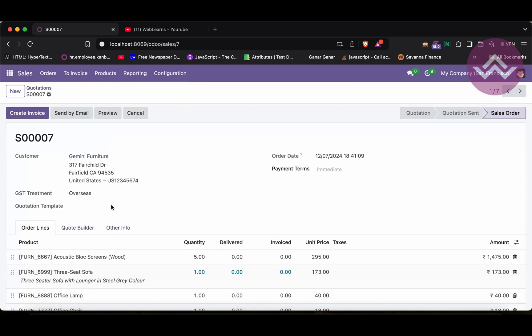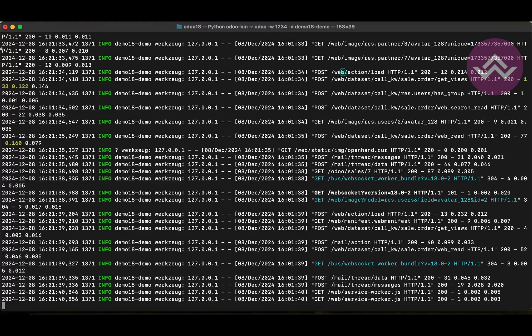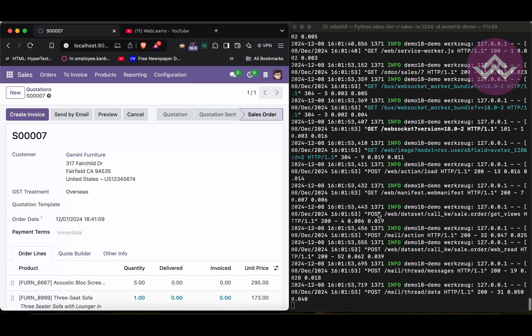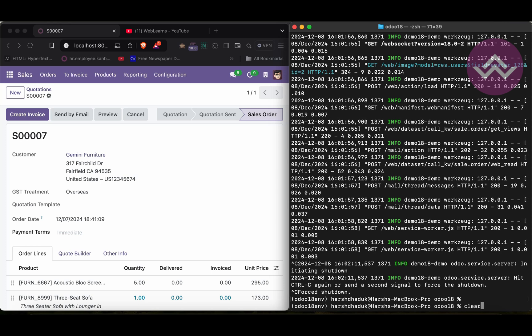You can see here all the logs available. Now the question is: how can you also save these logs to a specific file? Odoo provides one CLI command, and using that command you can save to that specific file.